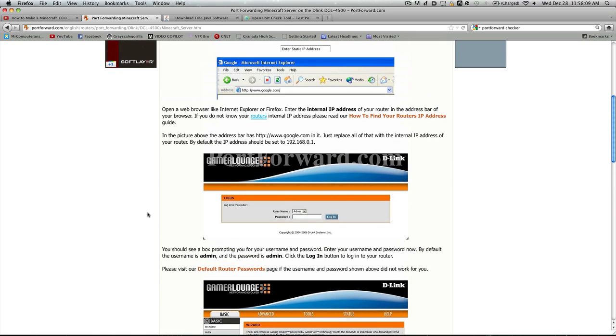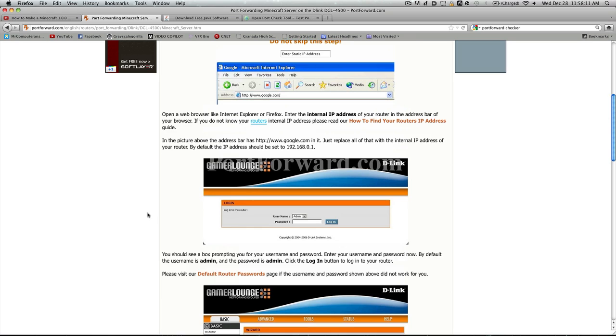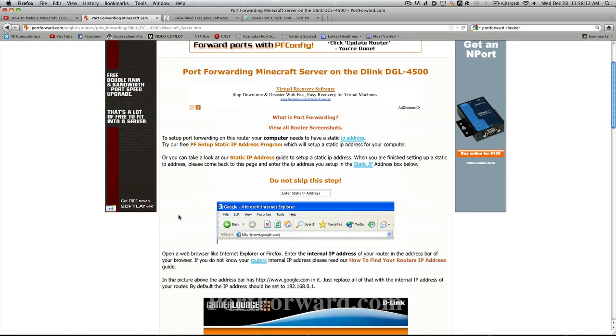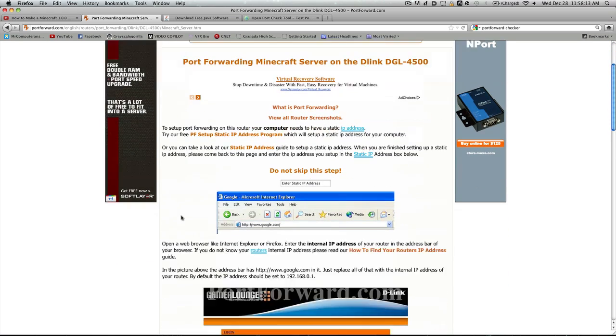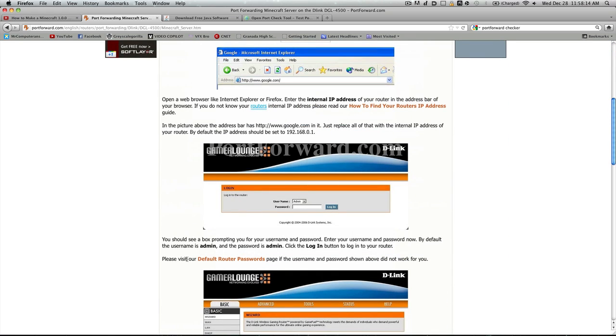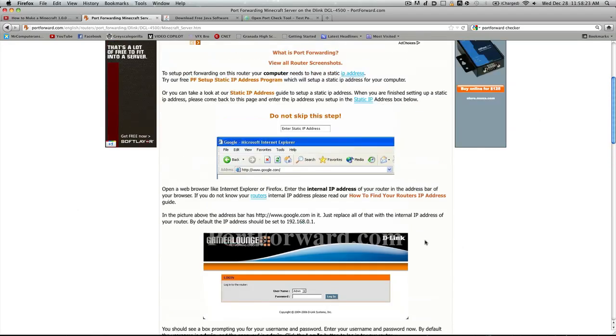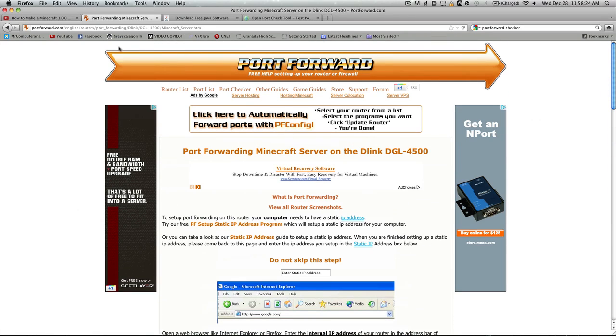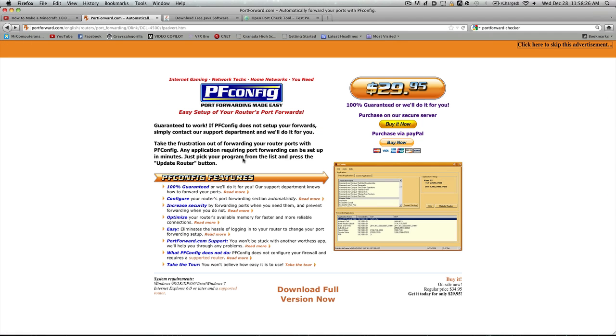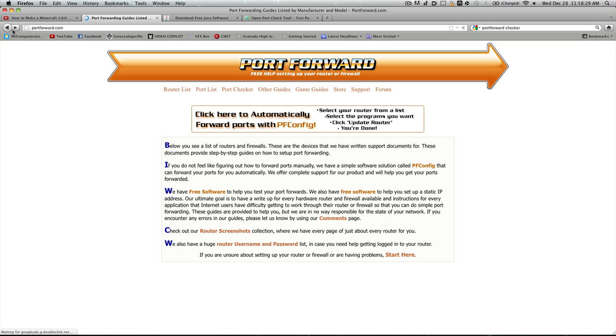That should be about it for the default username and password. As you can see here, it says default username is admin and password is admin. So it tells you what the default username and password is. You just have to find your router and it should work perfectly fine for you.